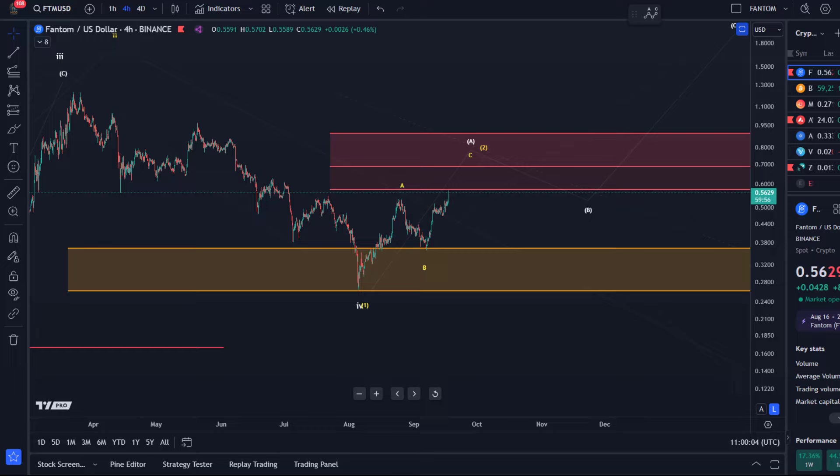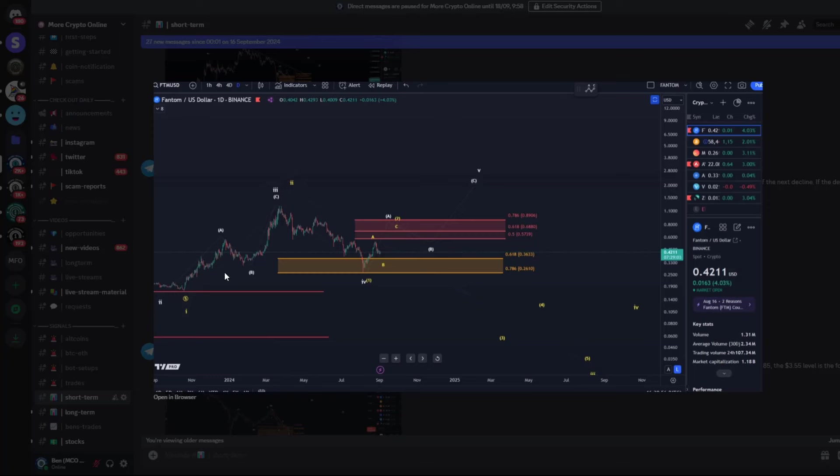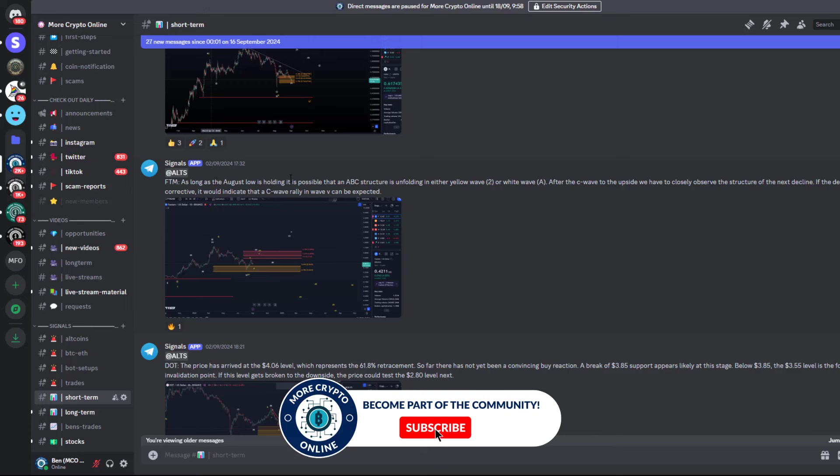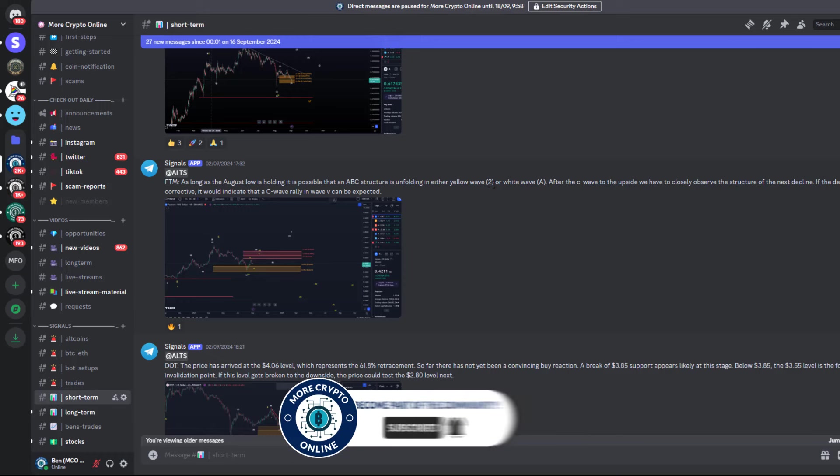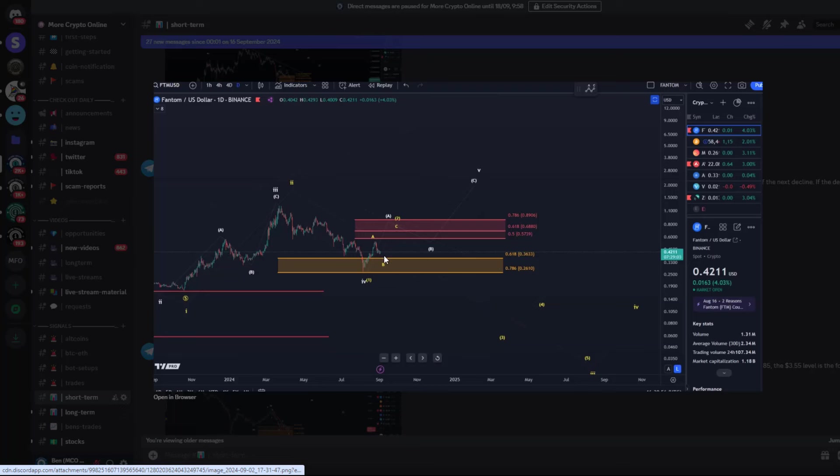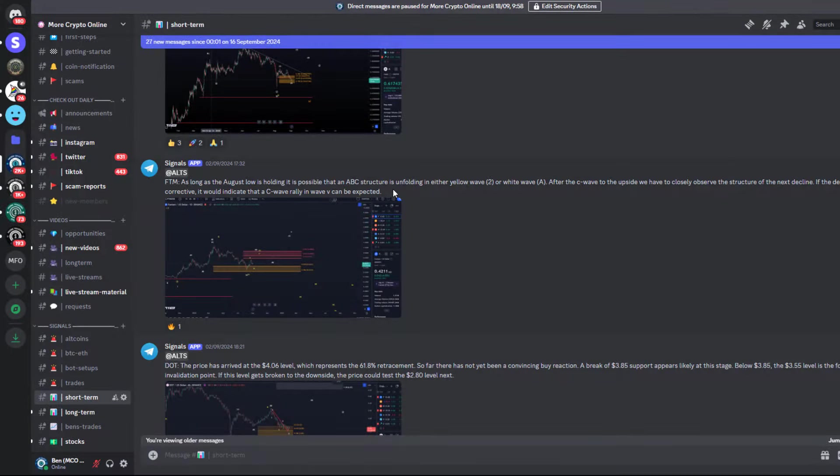The idea was, as long as the August low is holding, so that was our invalidation point, it's possible that an ABC structure is forming in either yellow wave 2 or white wave A. Whenever we have two scenarios that might be seemingly different but they actually point into the same direction, which they did. Because wave A was supposed to go higher in white and wave 2 in yellow. That can be an interesting structure to look at, and I did highlight that after the C wave to the upside